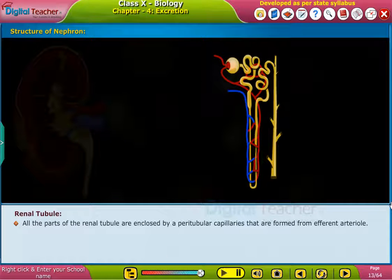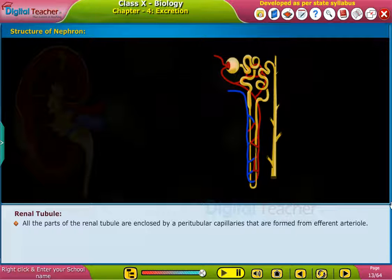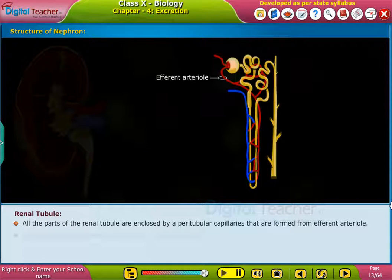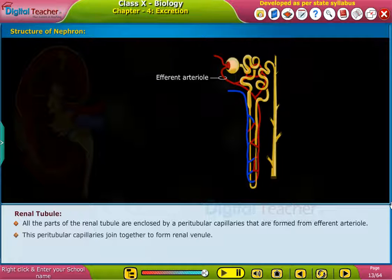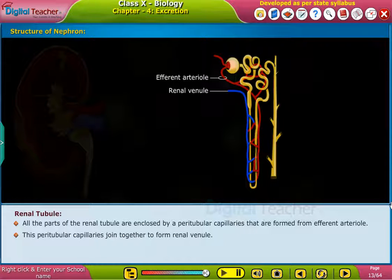All parts of the renal tubule are enclosed by peritubular capillaries that are formed from the efferent arteriole. These peritubular capillaries join together to form the renal venule.